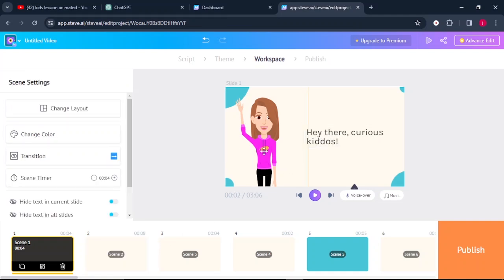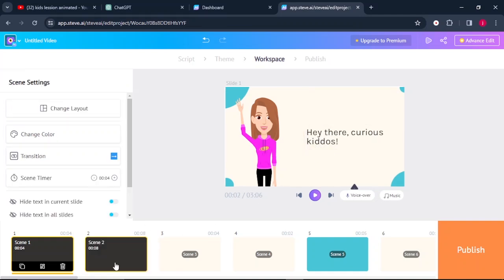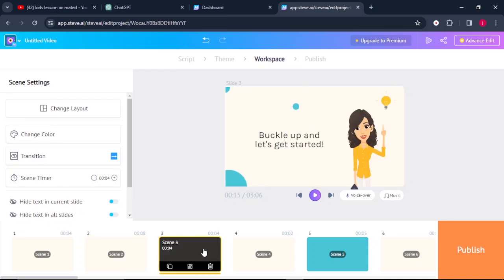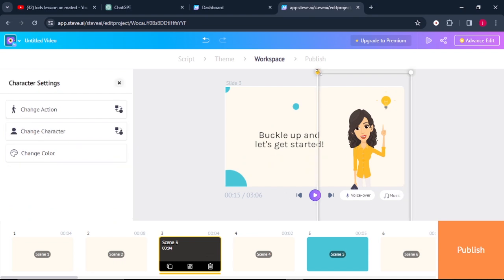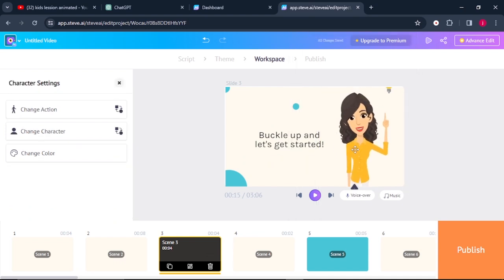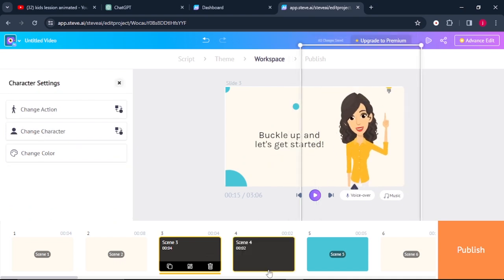Once you are done animating your first scene, you can go to the second scene and repeat the same process. You read through your text. If there is an animation that you need to add, you can simply add it there. And what you can simply do is go through the third scene and you can change the character if you do not like the character.